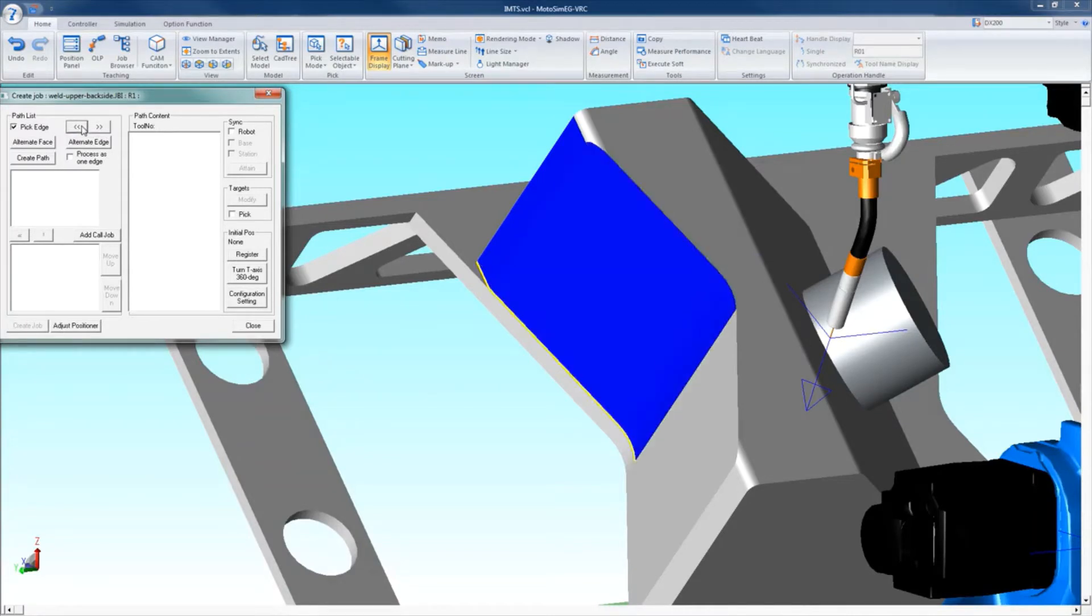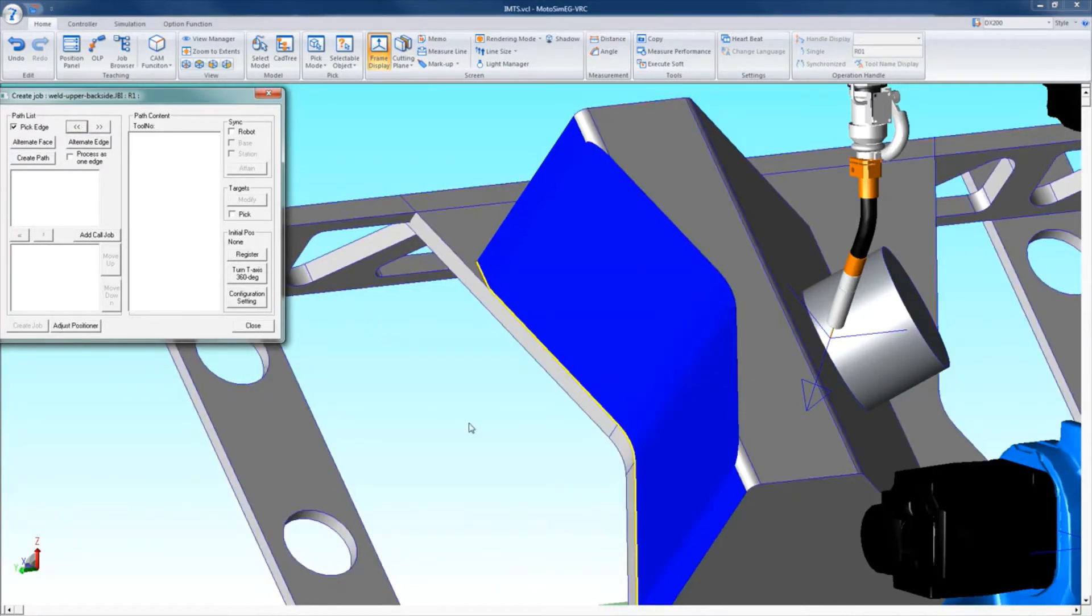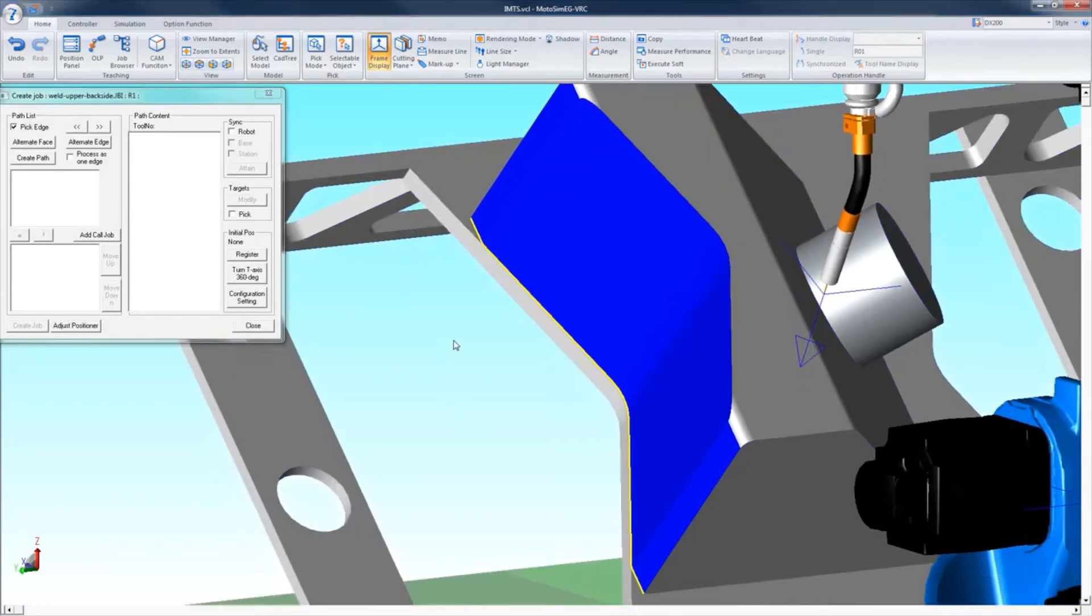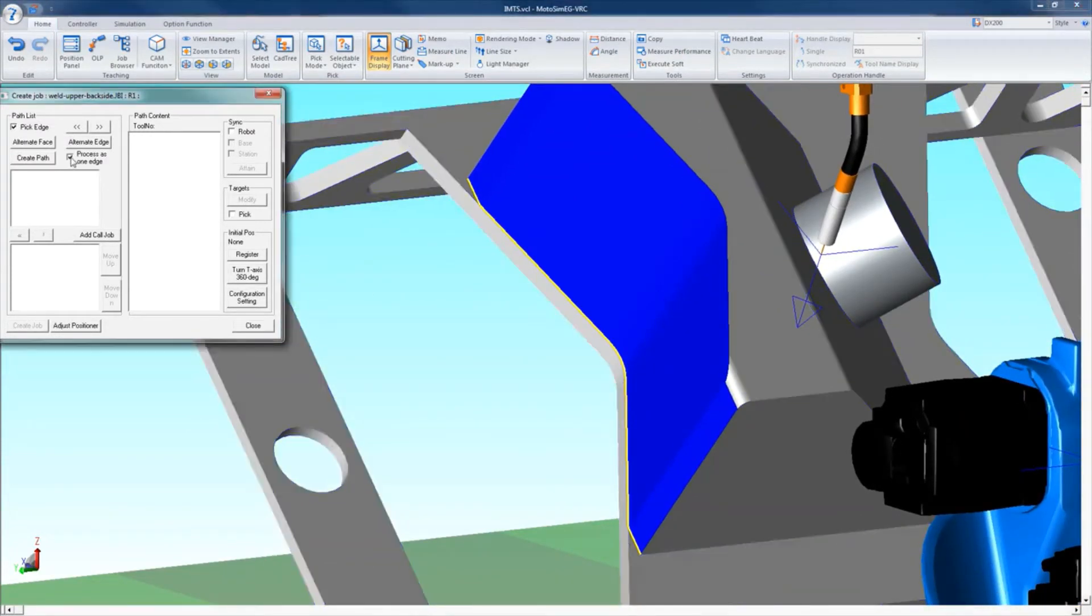Check the process as one edge of the box to combine multiple sections.